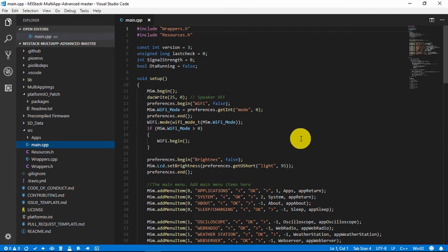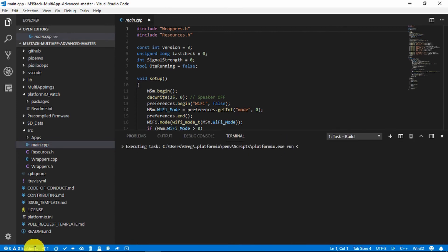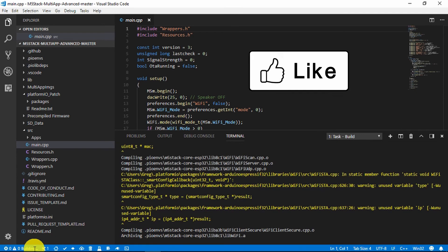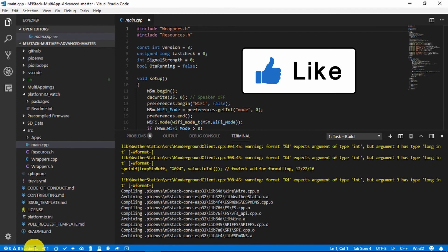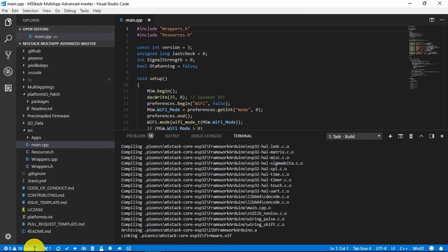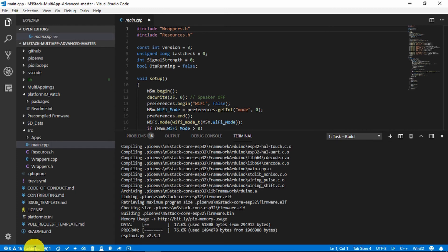Now the next step will be to build it and hope that we don't get any errors. And we see success. The yellow messages I think are just warnings. So let's upload it and see how it goes.